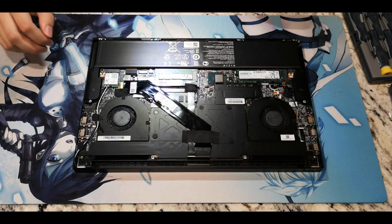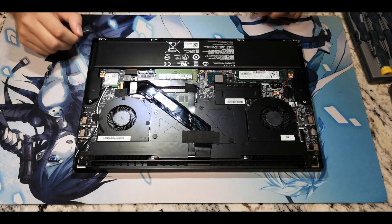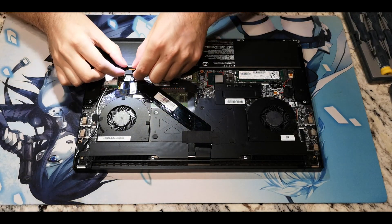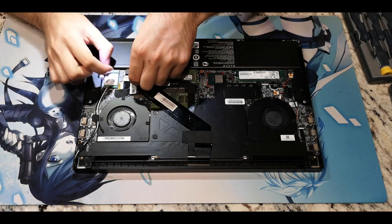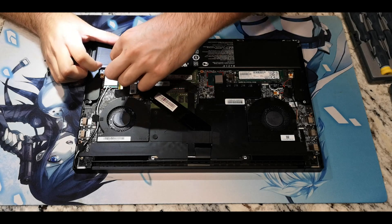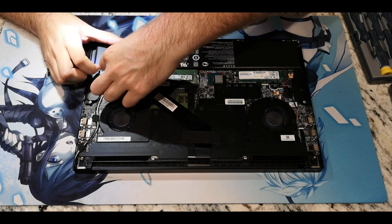Now is a good time to go ahead and disconnect your battery. Simply just lift it up. It's kind of like a socket, you just pull straight up.